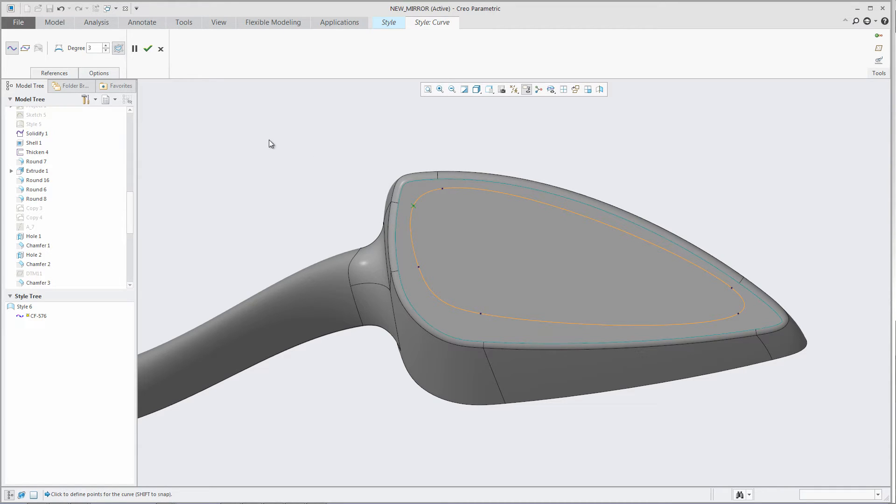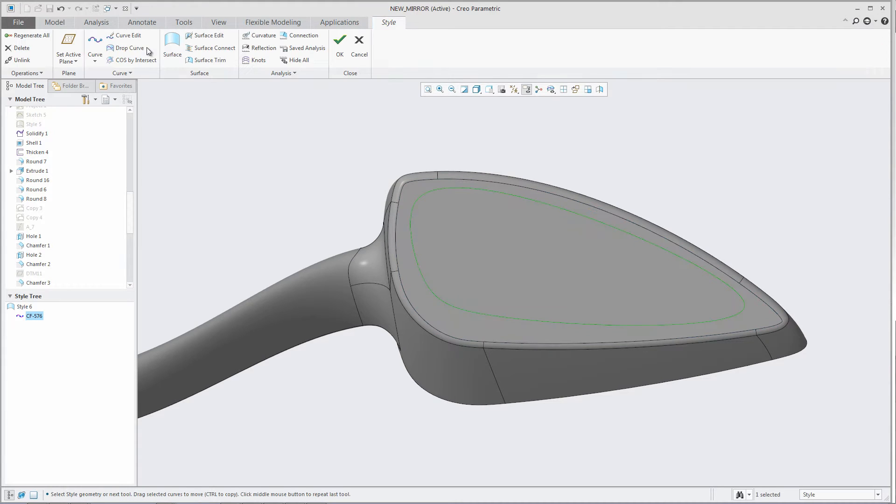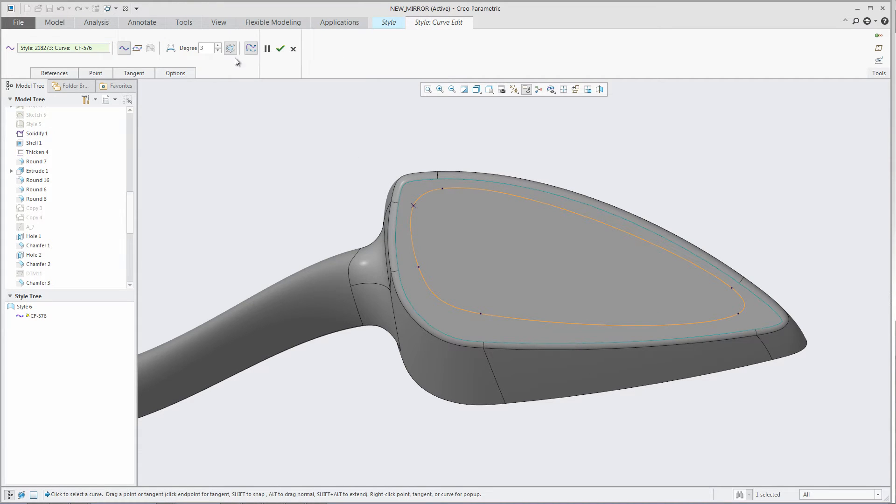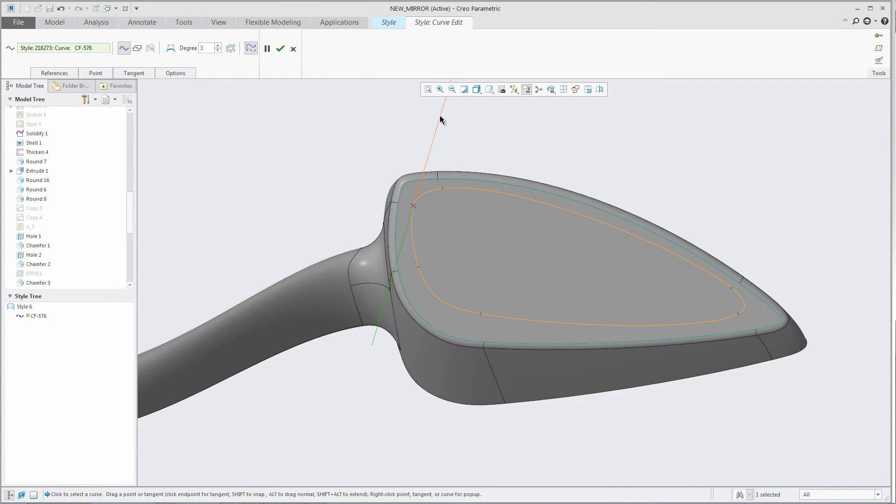In the curve dashboard, you can toggle between periodic and non-periodic when a closed-loop curve has been defined. When the closed curve is toggled to non-periodic, you will be able to control the tangency at the start and end point of the curve.